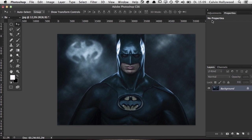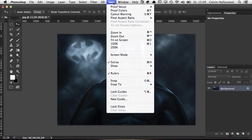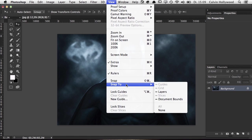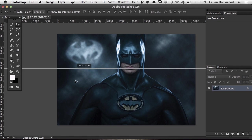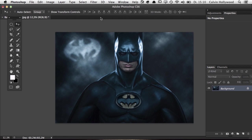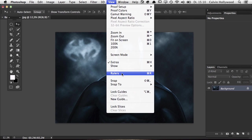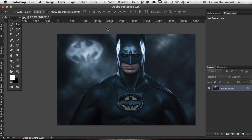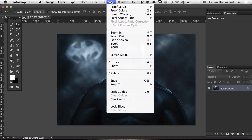The View menu has a few interesting things. When working with guides I use Snap To guides. I keep the rulers visible because you can click on them and drag out guides. I don't spend too much time in the View section overall, but it's good to know it's there.